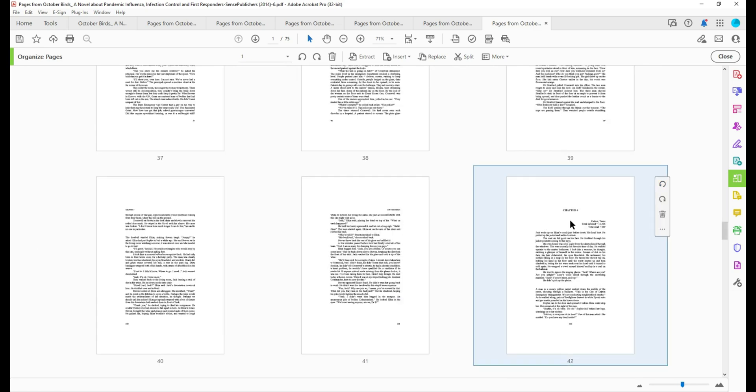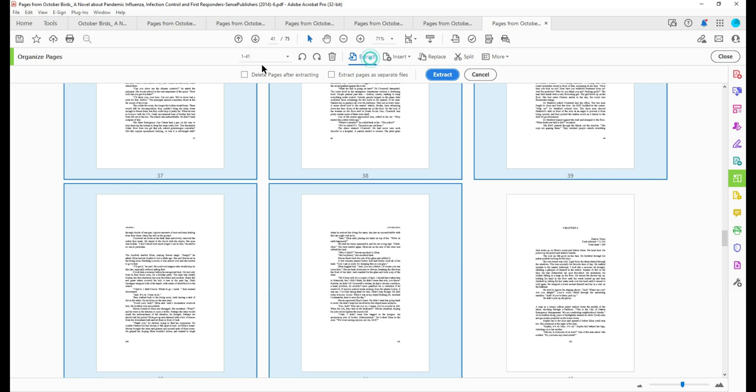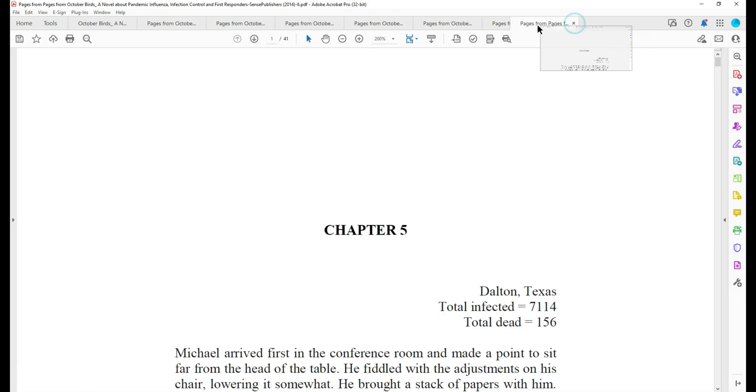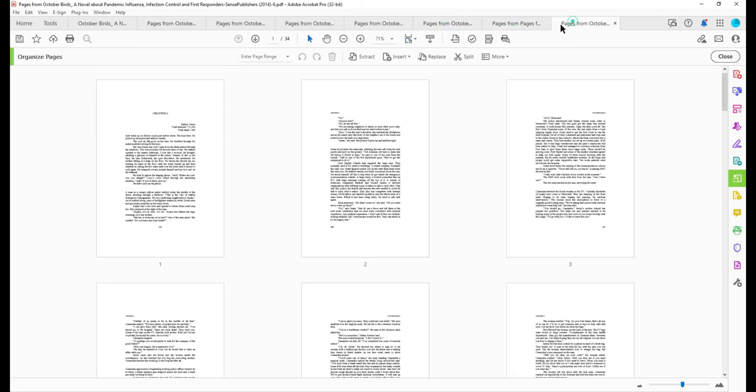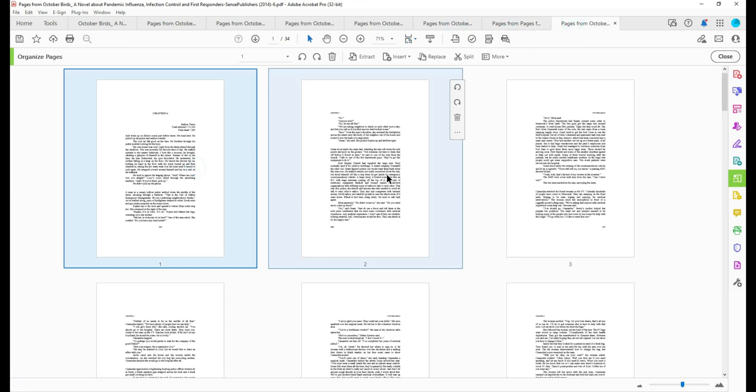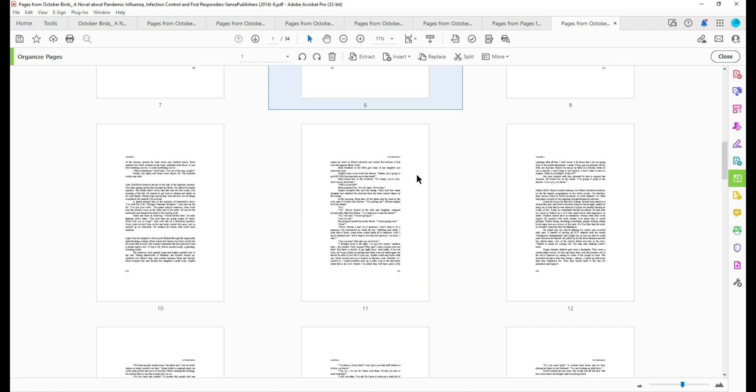Here it is. There's the start of chapter six. All right. Then we can extract, delete pages after extracting, and I'm just going to drag this tab over so I still have it in order: chapter four, chapter five, and this one actually had two chapters in it. So I must have been going too fast.